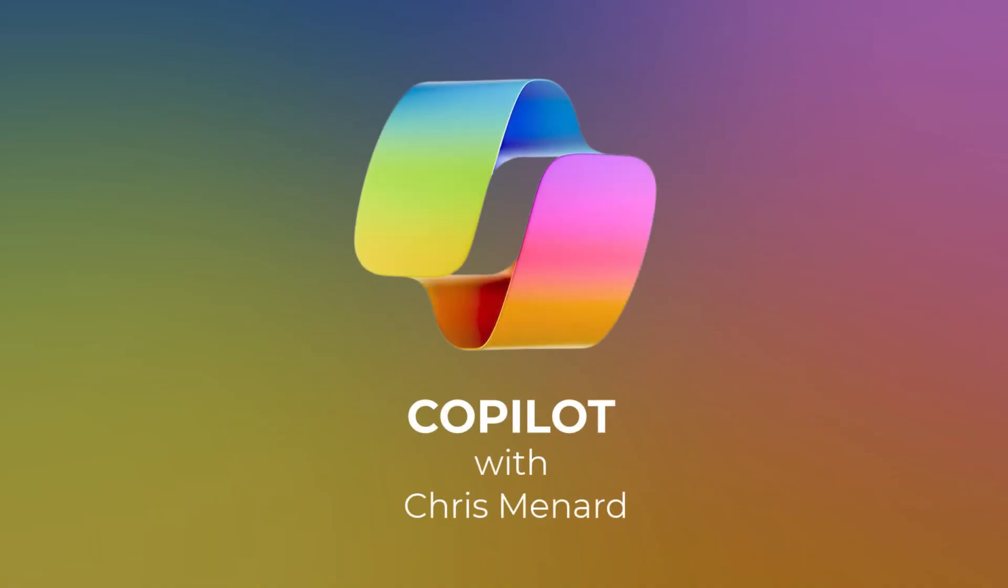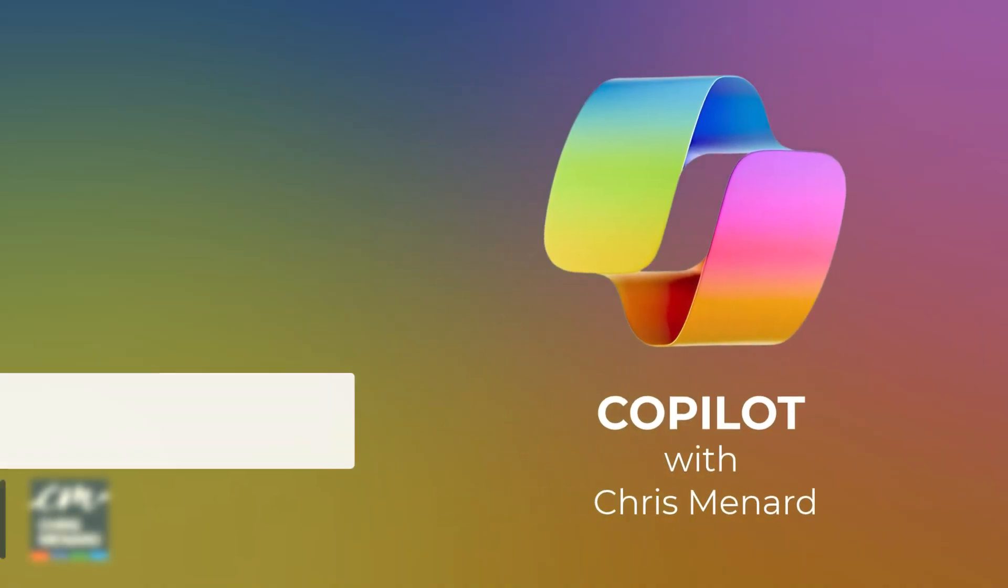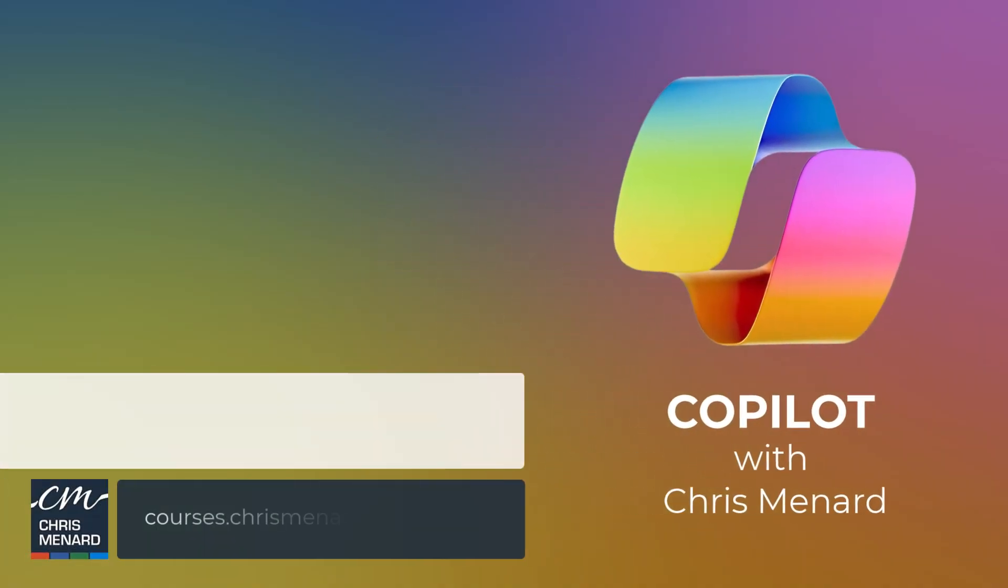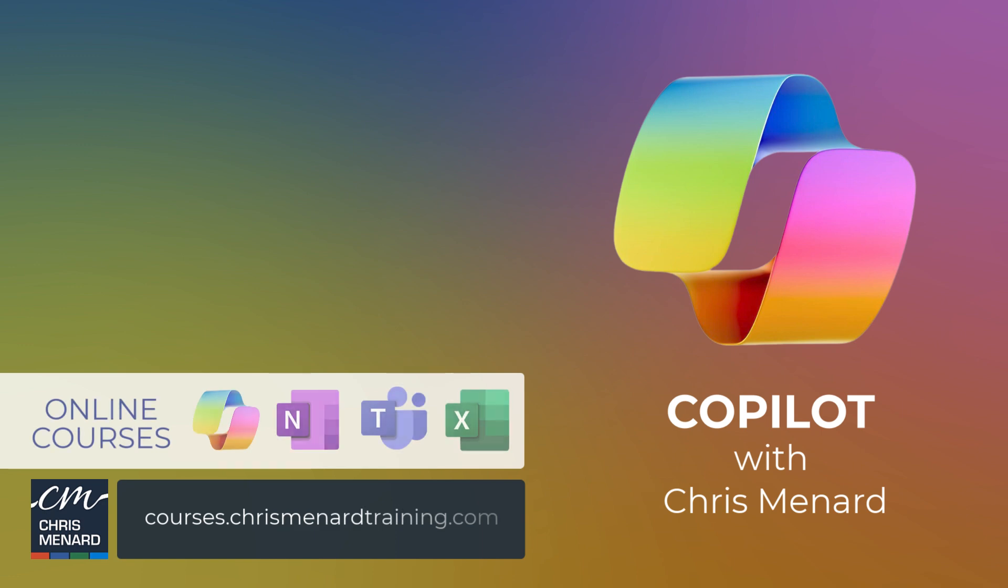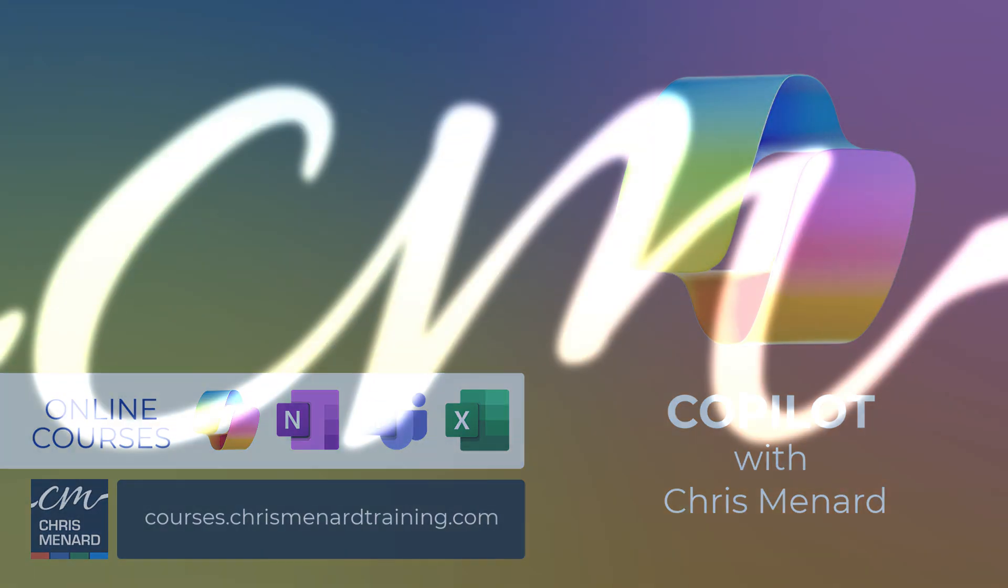Thank you for your time. Feel free to subscribe to my channel. Available are my classes Excel, Teams, Copilot, and OneNote. Have a great day.